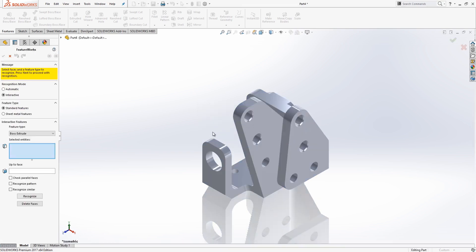With FeatureWorks, there's two different modes that we can use. There's the Automatic mode, which works really nicely for simple parts with easy-to-recognize features, and then the Interactive mode, which gives you more control over the types of features that we're going to recognize, and also allows you to recognize the features on more complicated parts. You'll see we also have the option to recognize our parts as standard features or sheet metal features. In this case, this is a machined part, so we'll probably keep that as standard features.